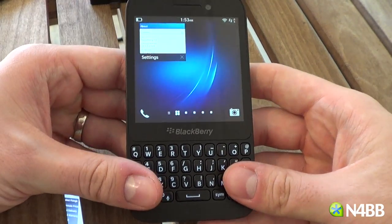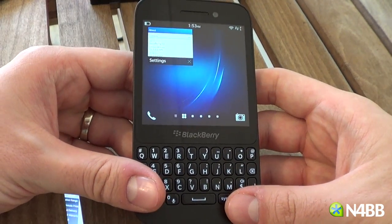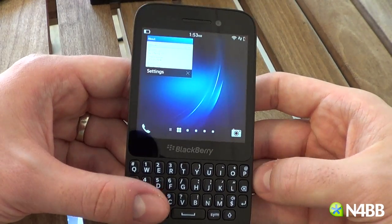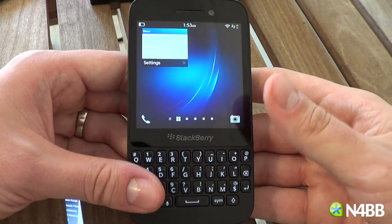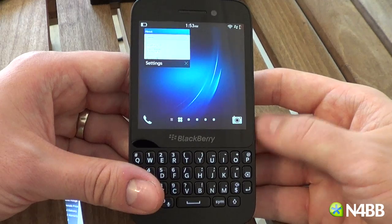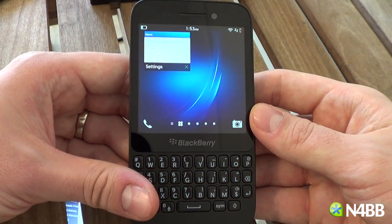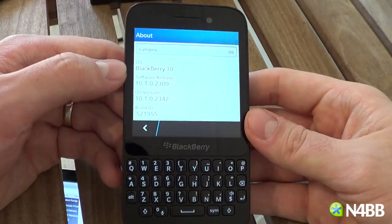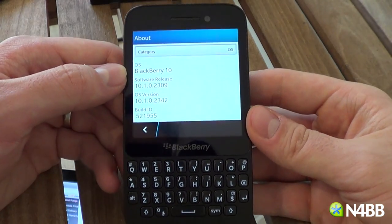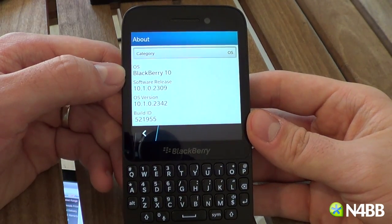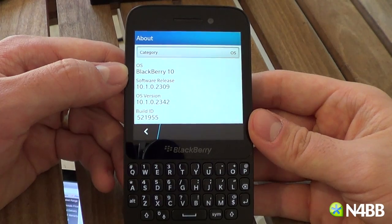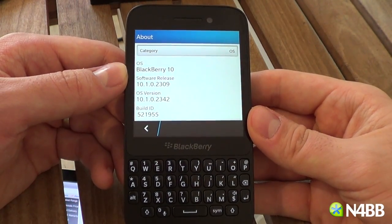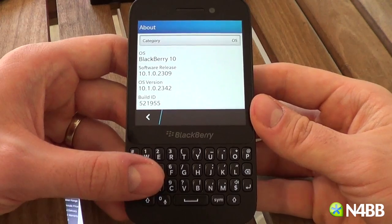If you looked at our BlackBerry Q10 or even the Z10 review, then you're already very familiar with BlackBerry 10. It's very familiar on the BlackBerry Q5 as it is on the Q10. The Q5, at least for us, came pre-bundled with OS 10.1.0.2342, which is not far off from what's available today.